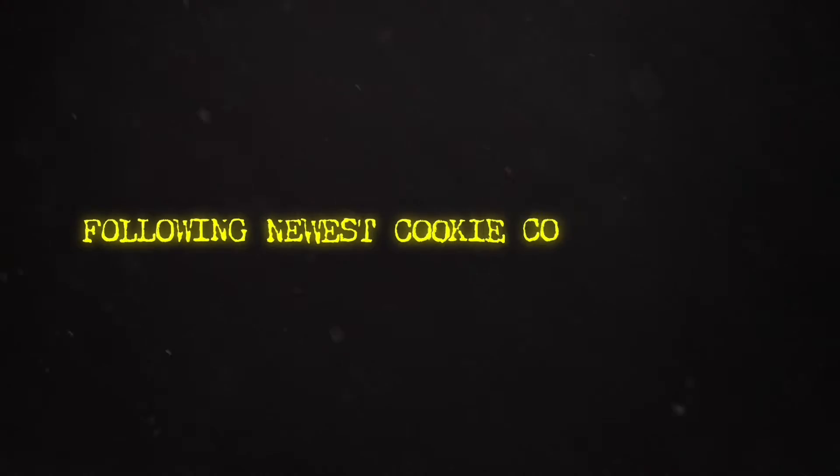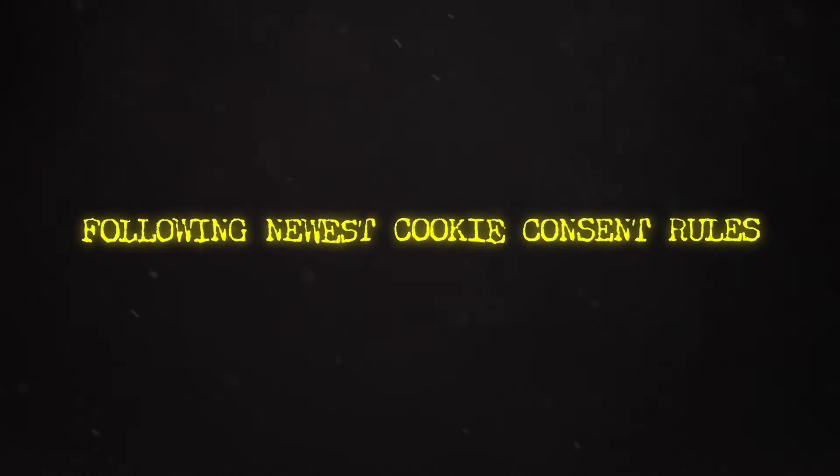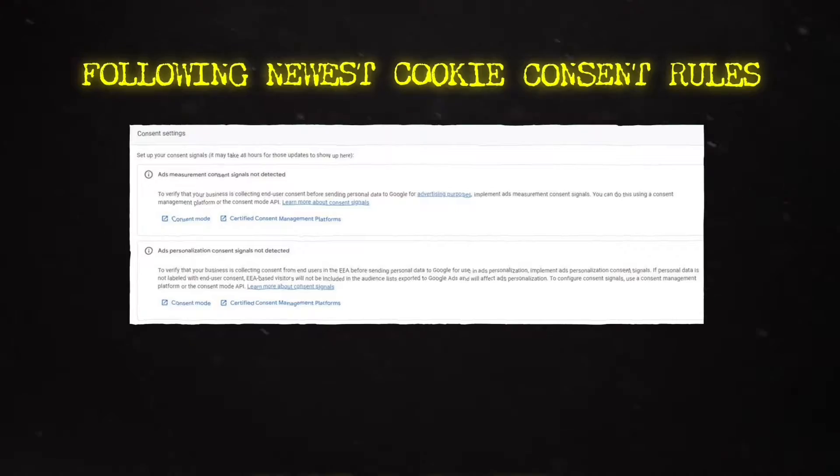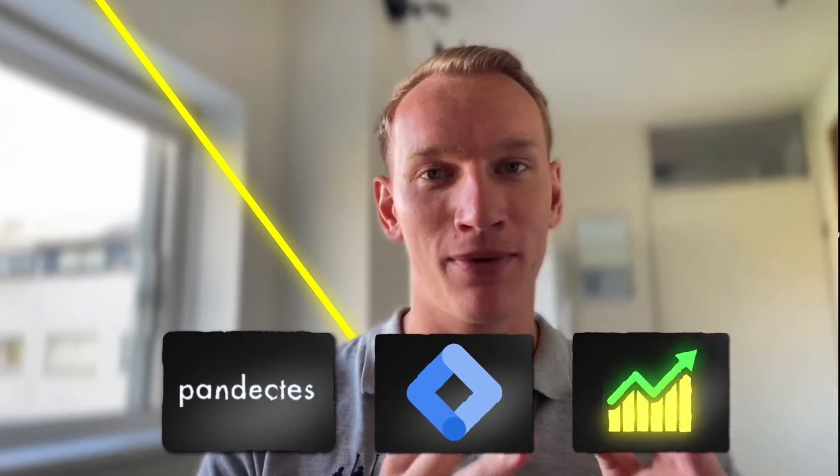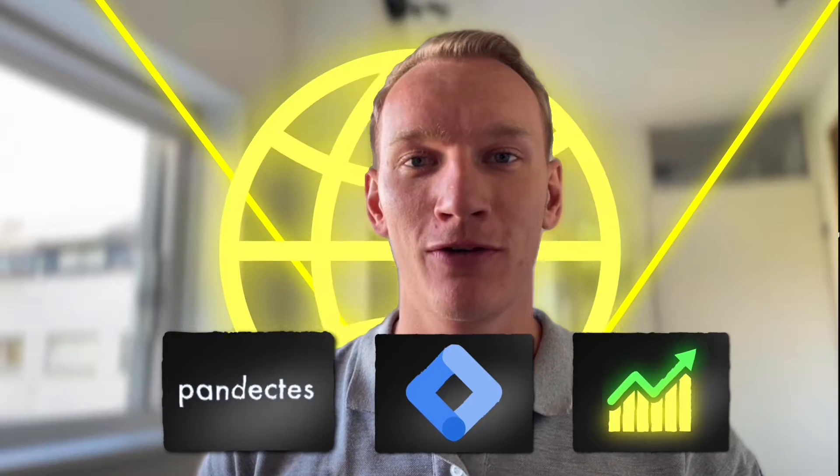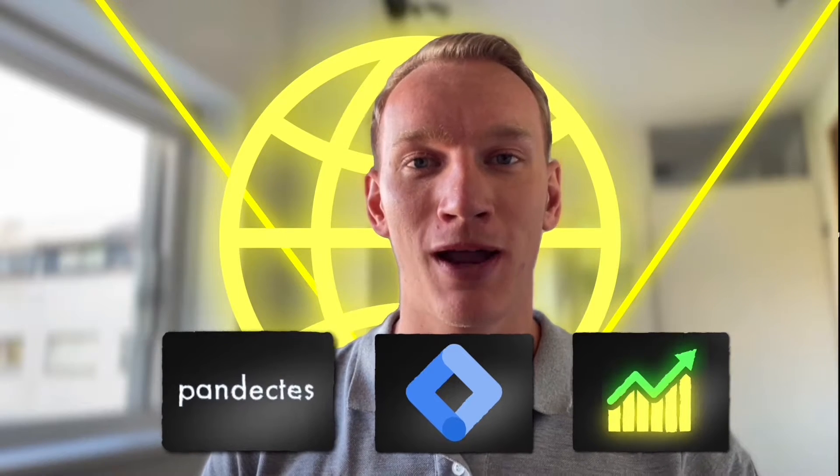Are you looking to make your website follow the newest cookie consent rules that Google recently implemented? Then I've got you covered in this video where I explain step by step how you can make your website compliant today.